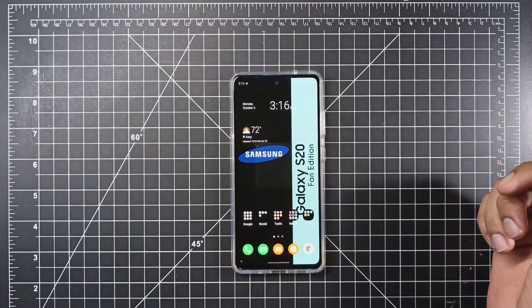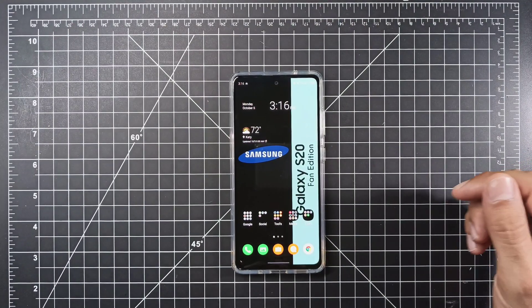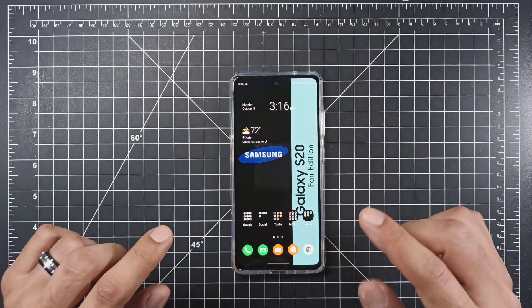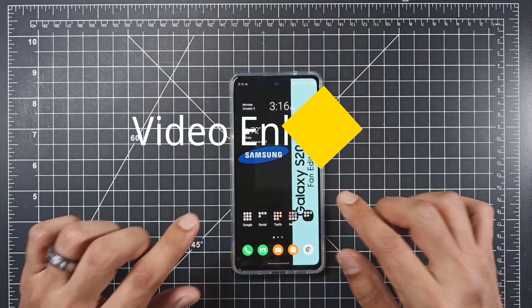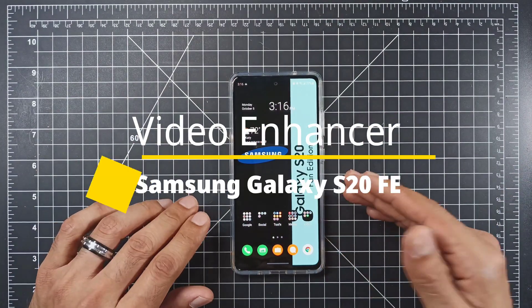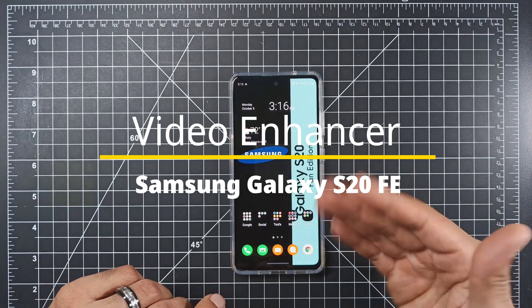How's it going YouTube? Sick Eric back again with another video. Today I'm going to be showing you how to activate video enhancer for your Samsung Galaxy S20 Fan Edition.